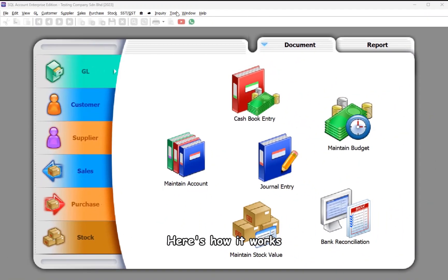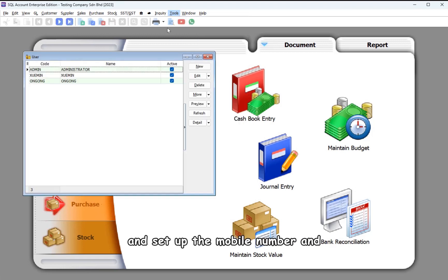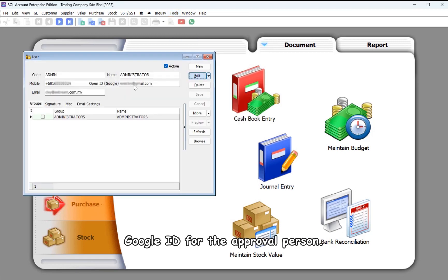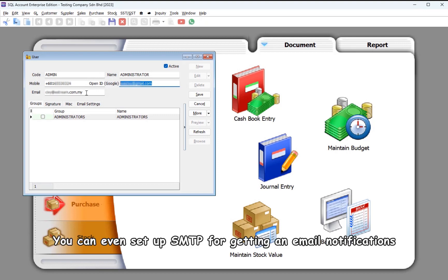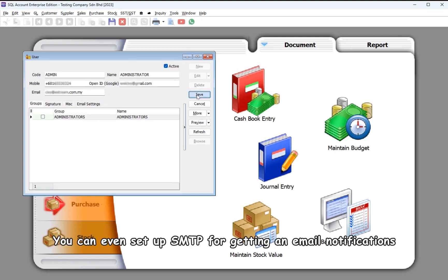Here's how it works. Navigate to Tools, Maintain User, and set up the mobile number and Google ID for the approval person. You can even set up SMTP for getting email notifications.